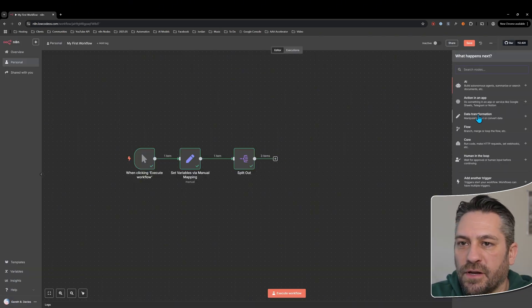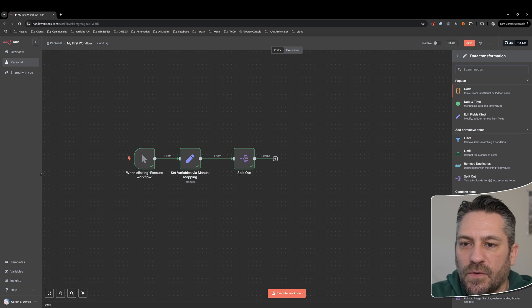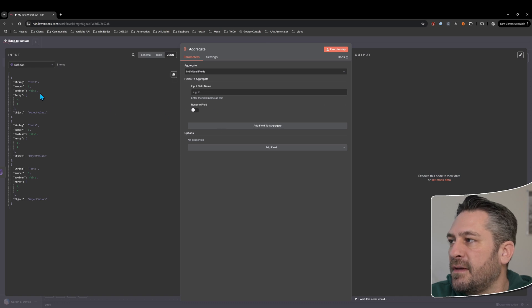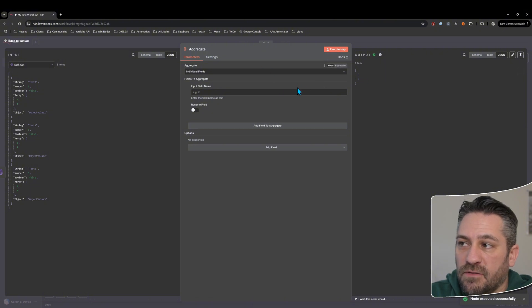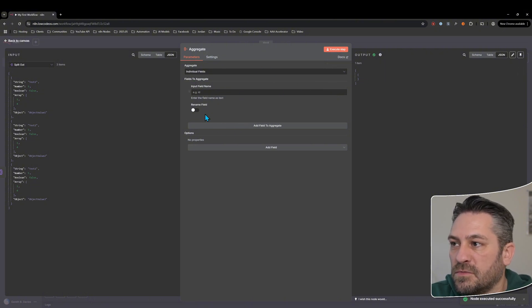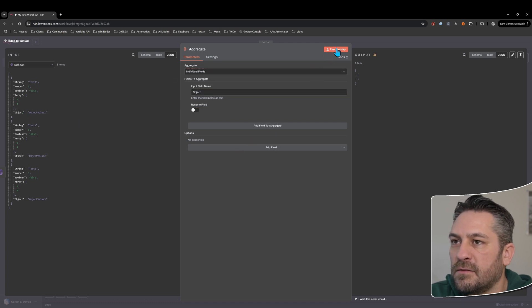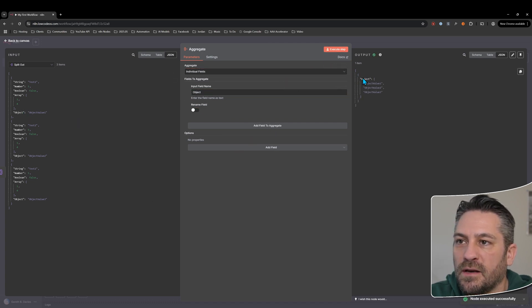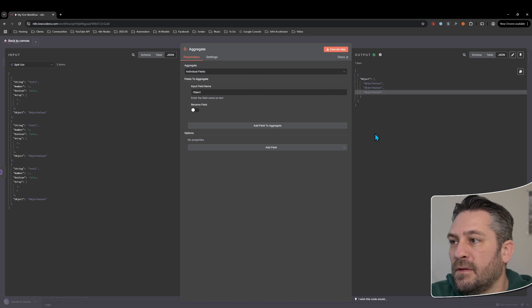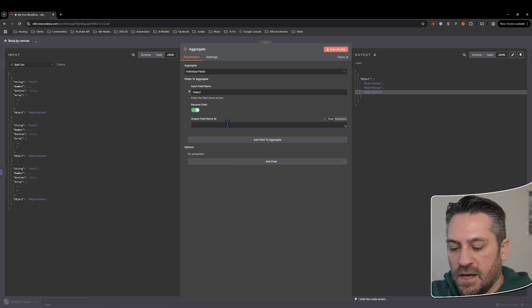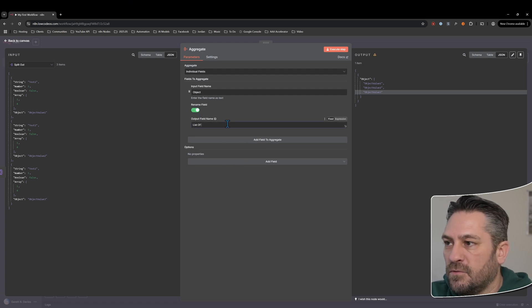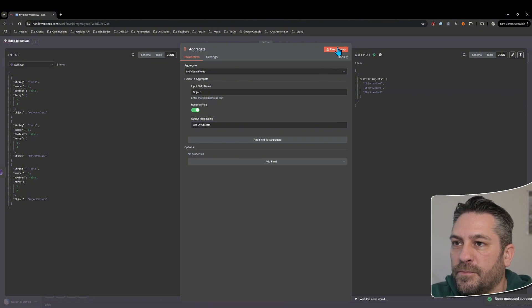Let's have a look at the aggregate node. The aggregate node is combining a field from many items into a list in a single item. We'll add it there and run it — it gives us nothing at the moment because it doesn't know what it's trying to aggregate. So let's add an object field name here, execute that, and now we get an object and we get the values in there as an array.